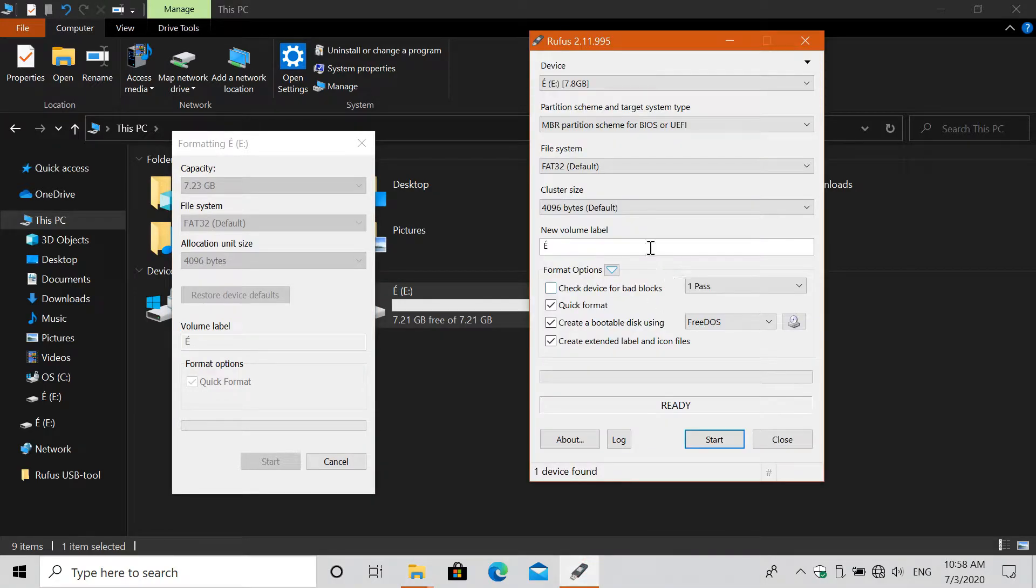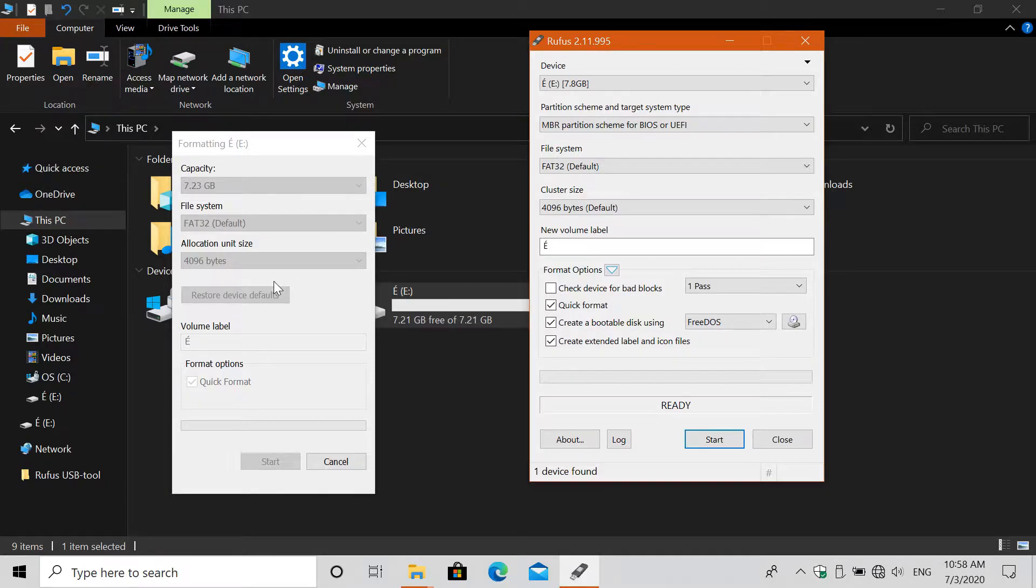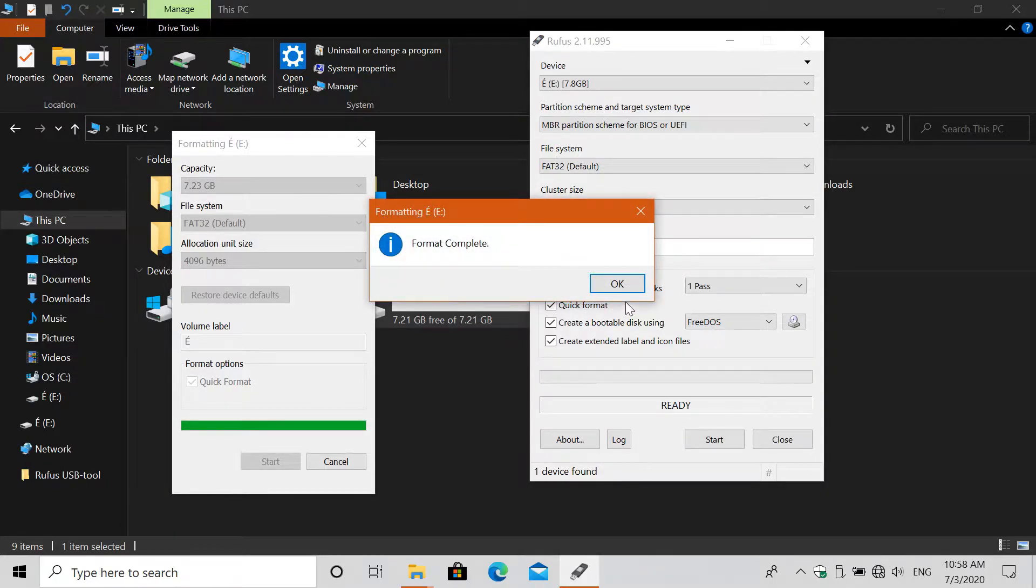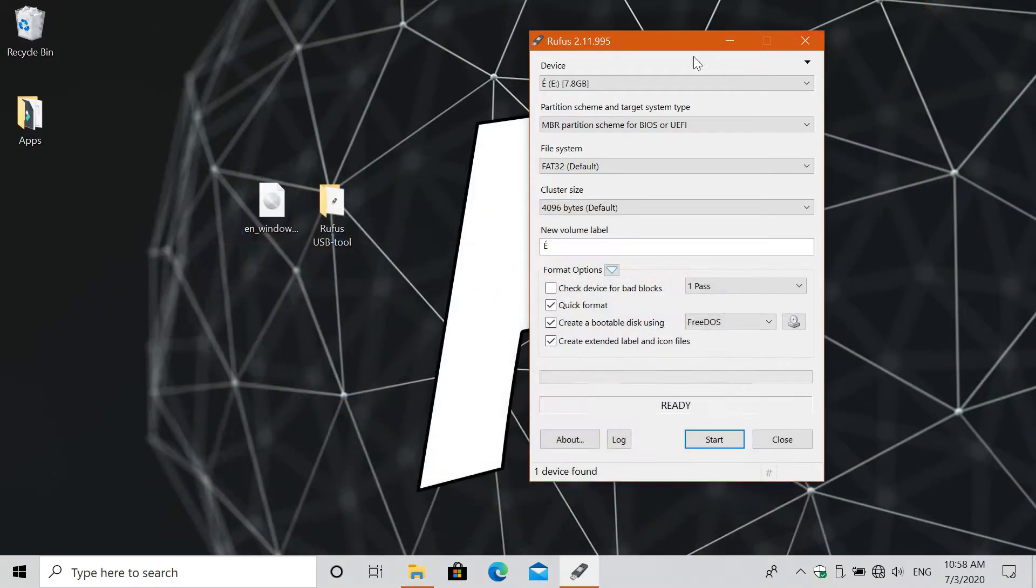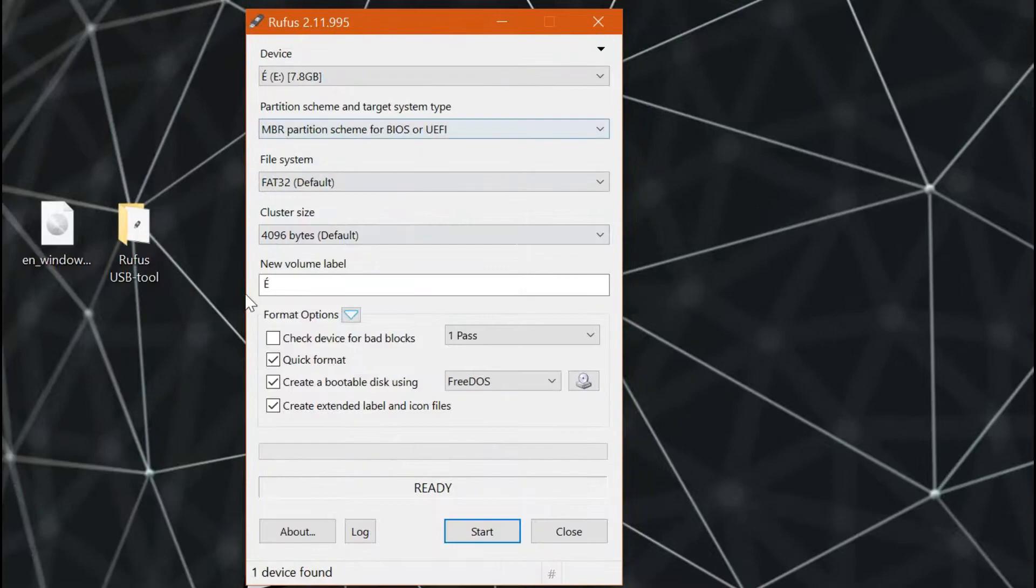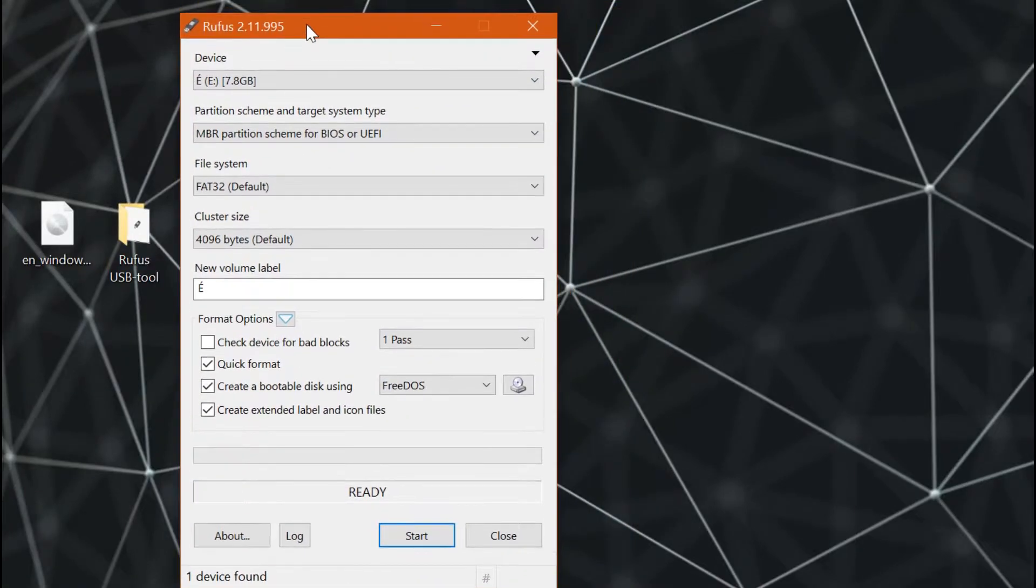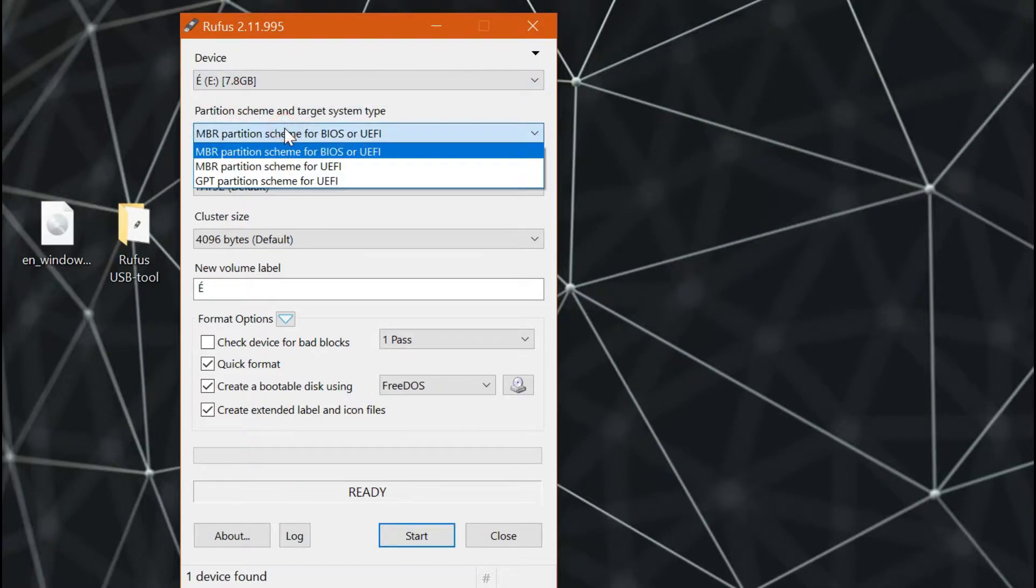Rufus USB tool has a quick format option itself, so you can do either way on formatting your USB drive. After formatting the drive, now let's go to Rufus USB tool. So first, select the USB drive that you formatted recently. But if you have one USB drive inserted on your PC, it should be selected by default.